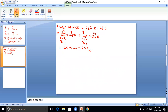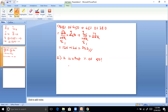Next question: 2 is what percent of 50? Solution: 2 divided by 50 into 100 equals 4%. So 2 is 4% of 50.